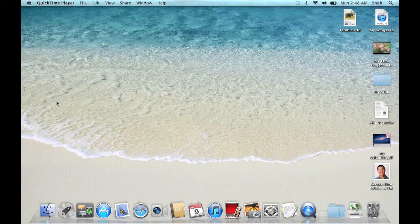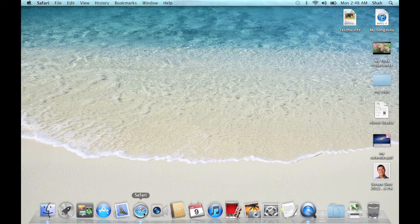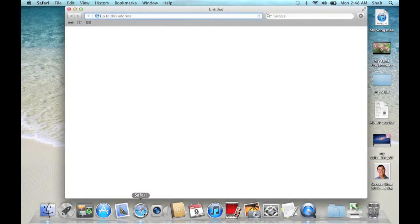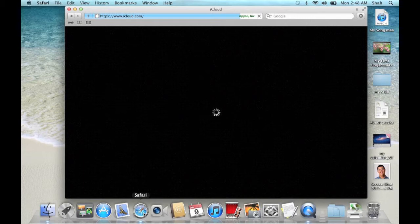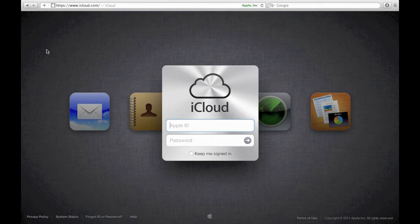Open Safari. Sign in to www.icloud.com. I am going to set up iCloud by putting in my username and password.